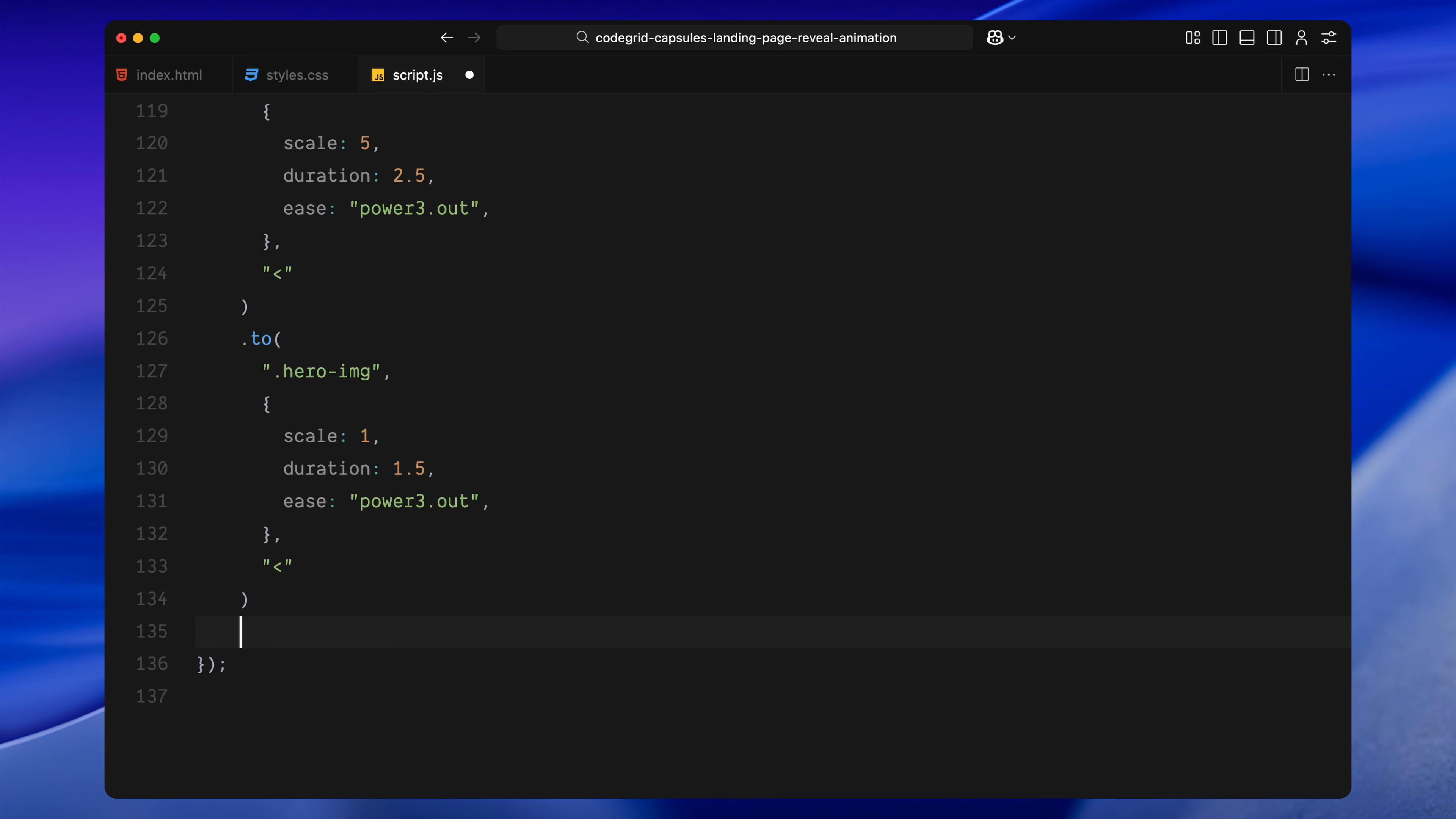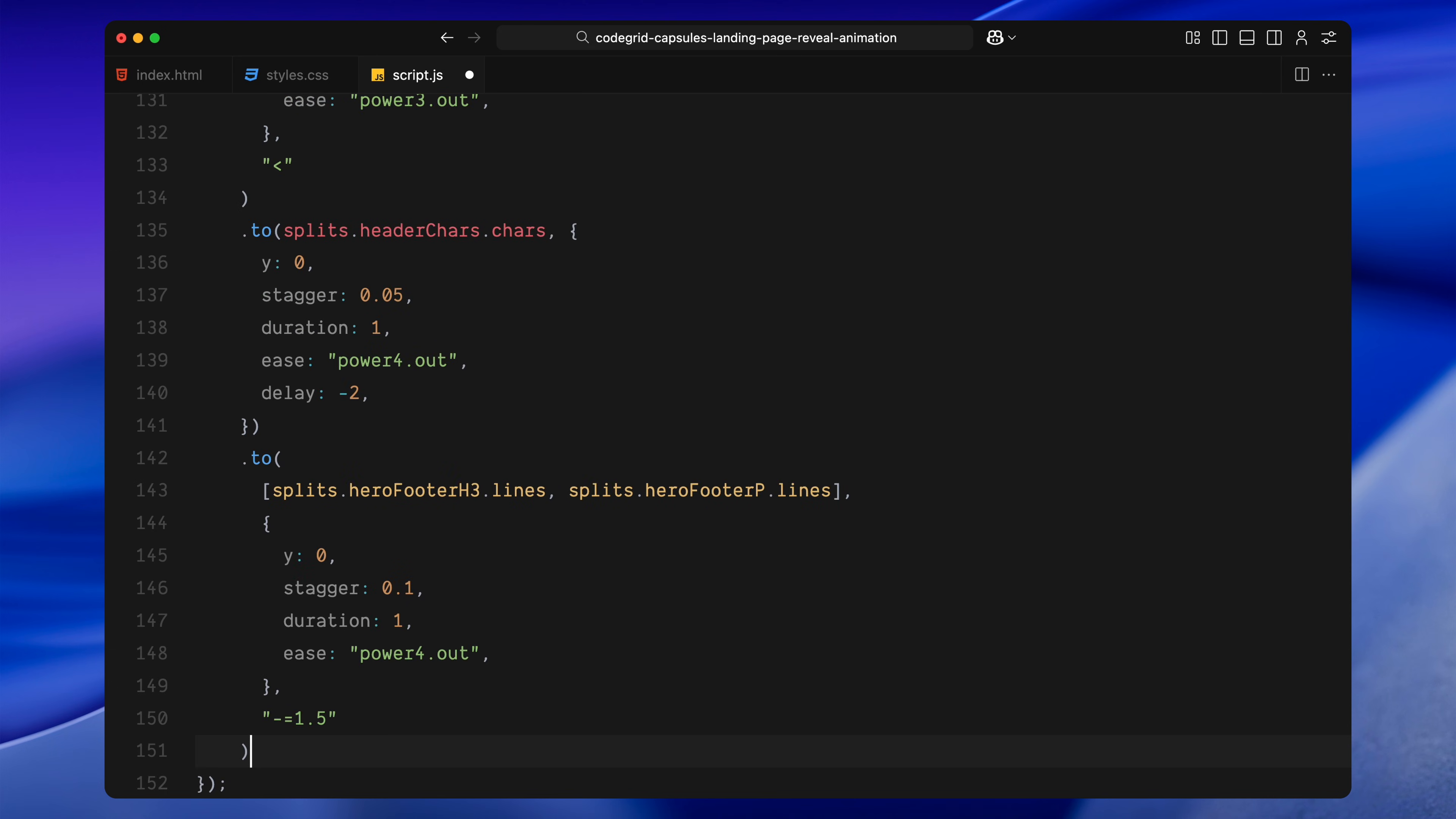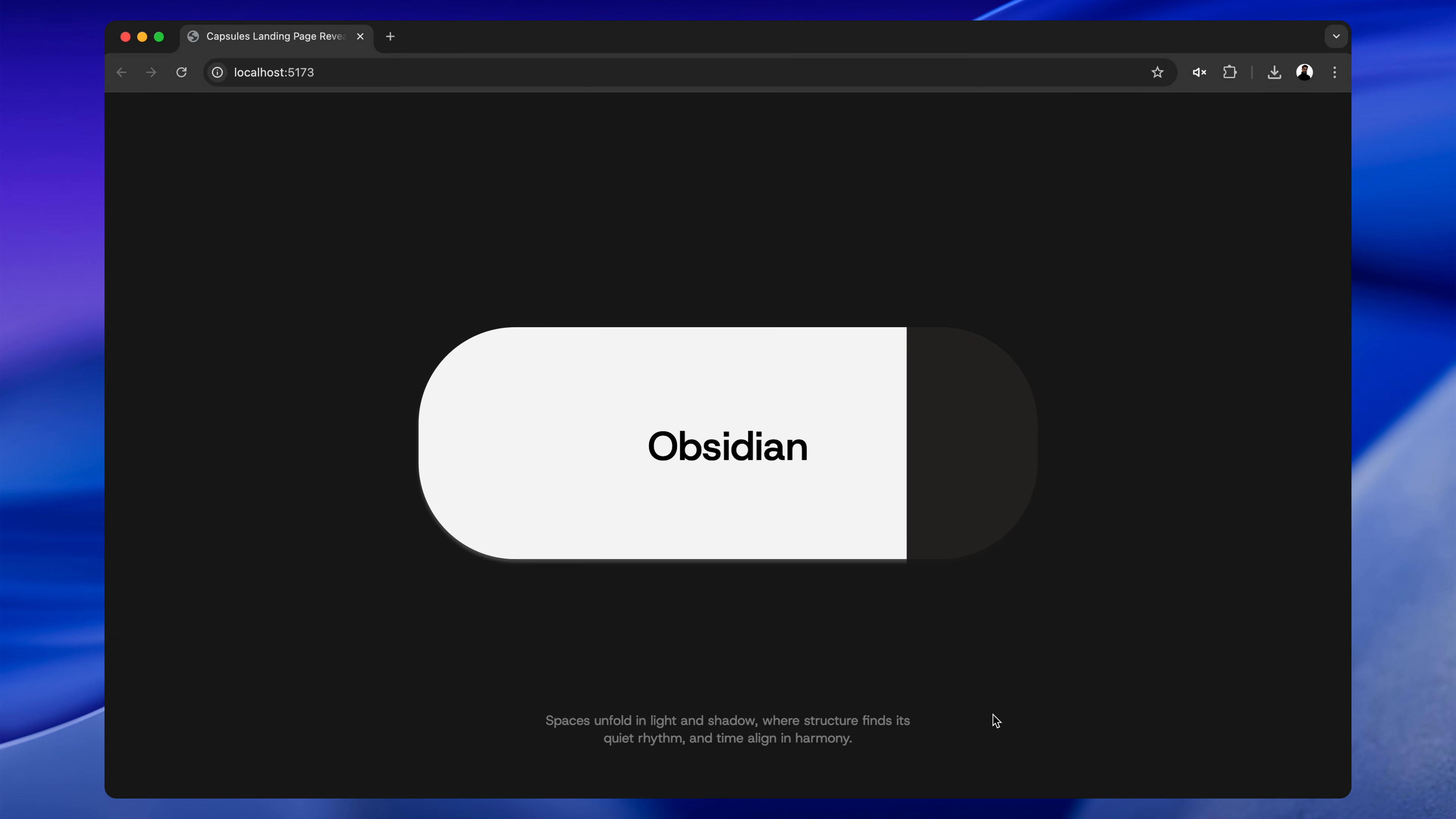After the transition completes, we reveal the hero heading characters from below, one by one with a quick stagger. We trigger this slightly early, so the reveal overlaps with the mask transition. Next, we animate in the subheading and paragraph inside the hero footer. Each line rises up, just like we did with the earlier footer.